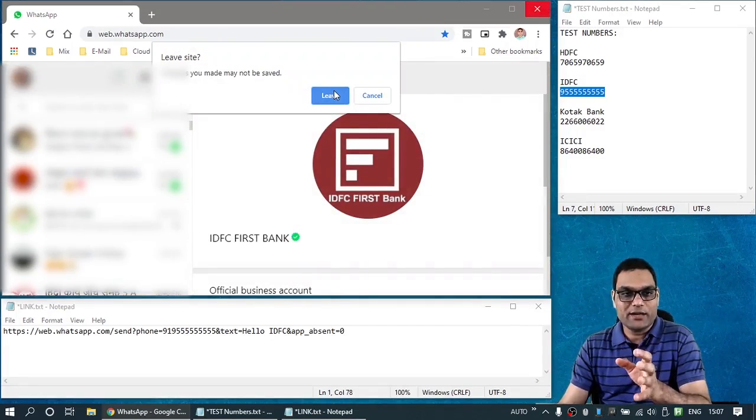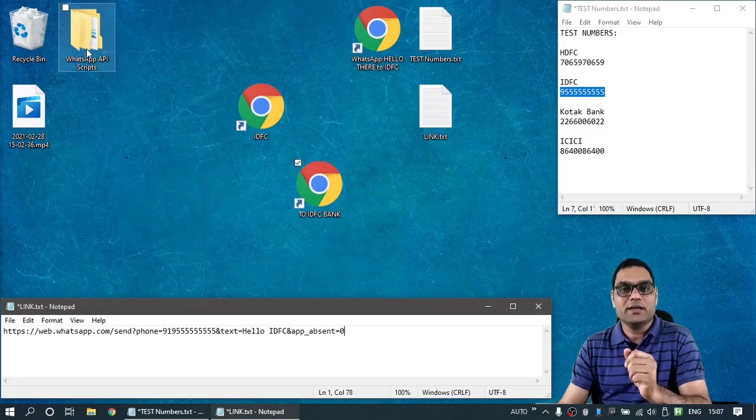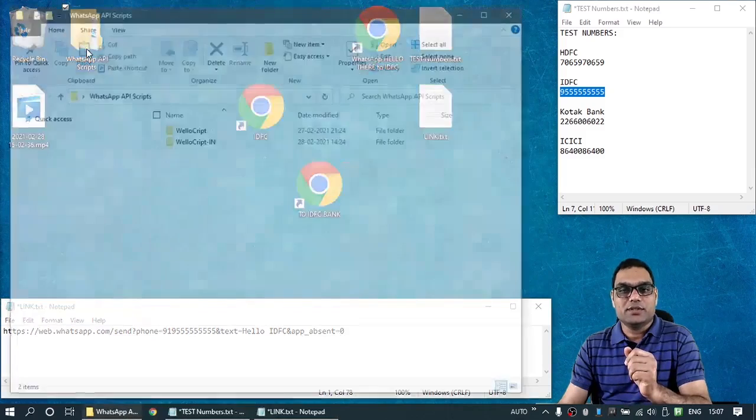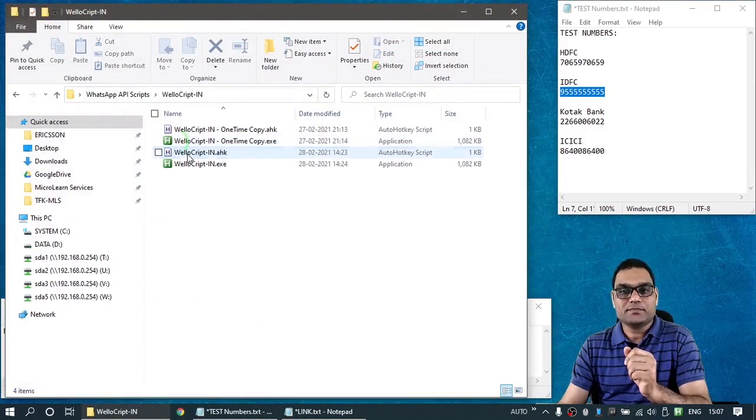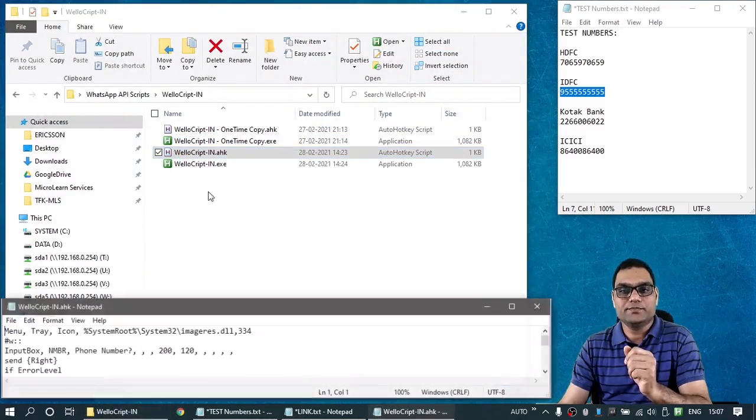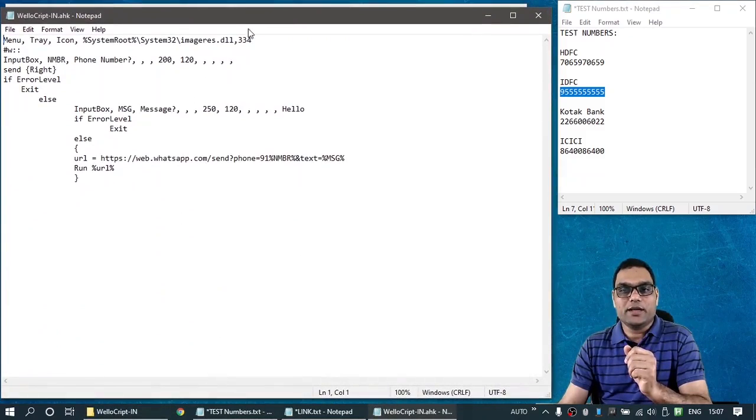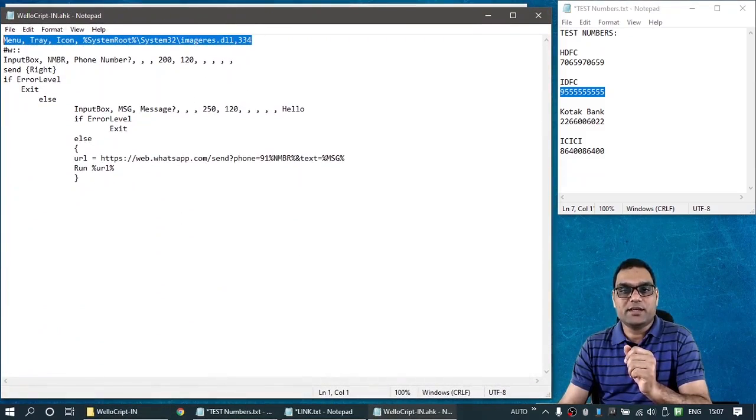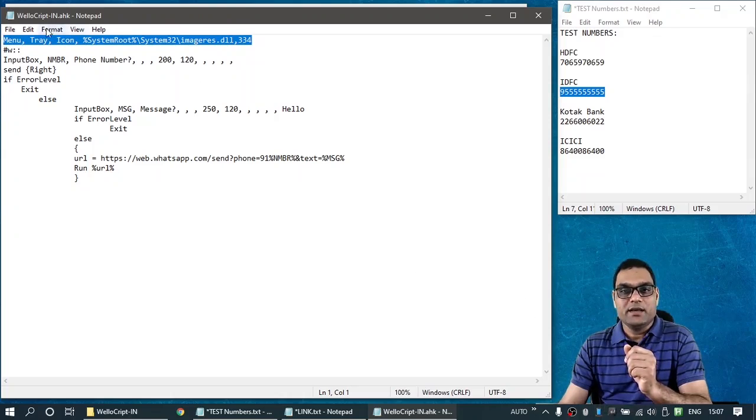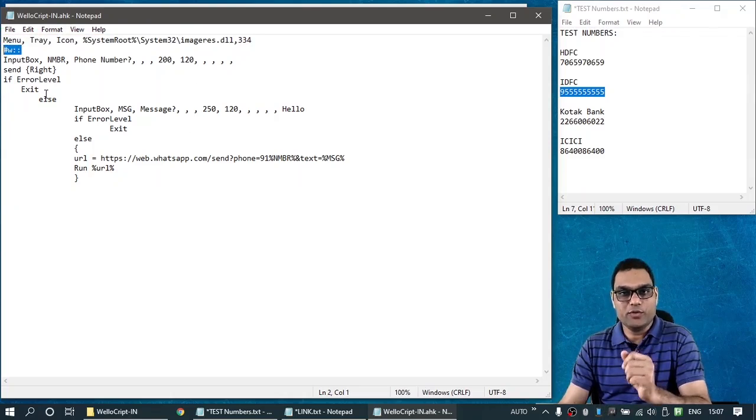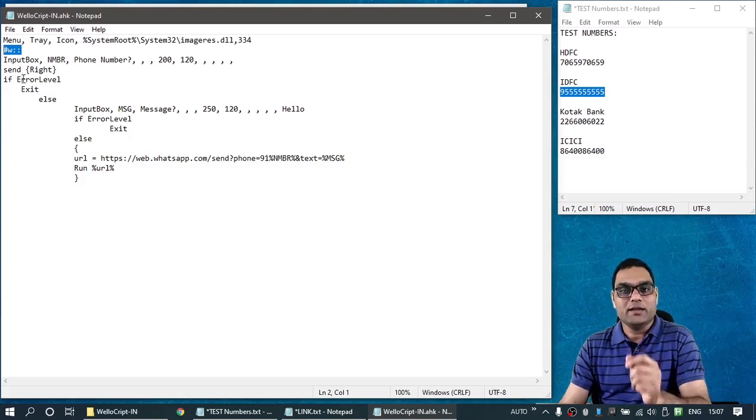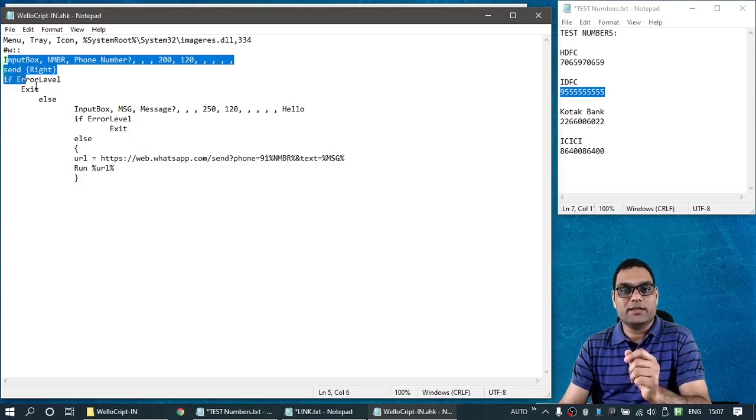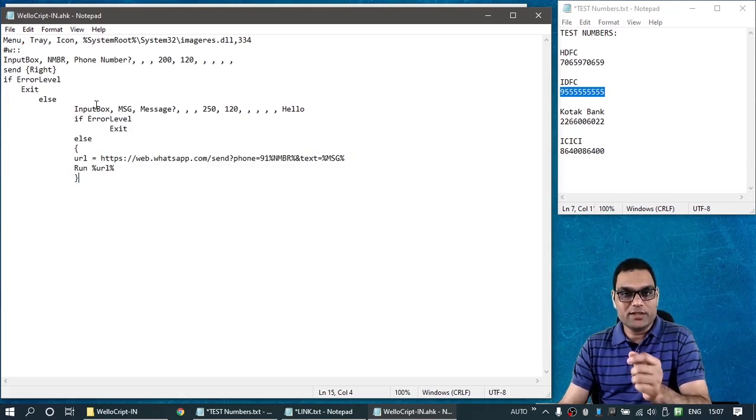Let's also have a look at this script. How does exactly it work? So, the script is given here. Let me show it to you. The first line in the script, this is basically responsible for bringing this mobile kind of an icon in the system tray. Then, there is a shortcut key. Hash w represents Windows W. That's how I am invoking the code in this script.